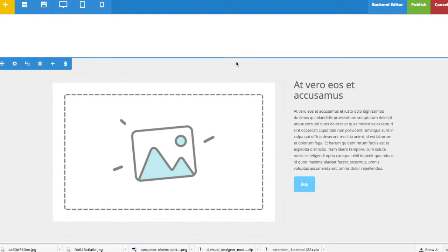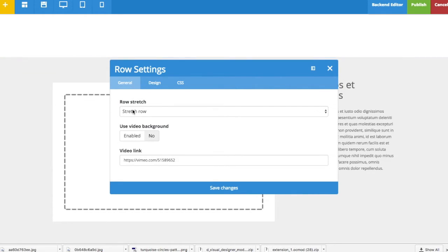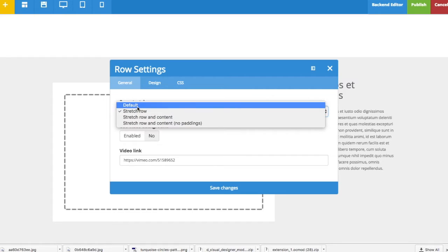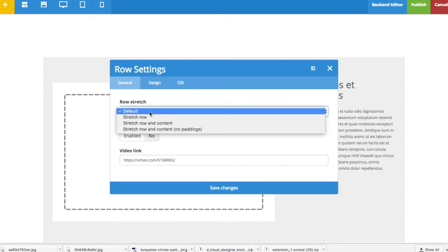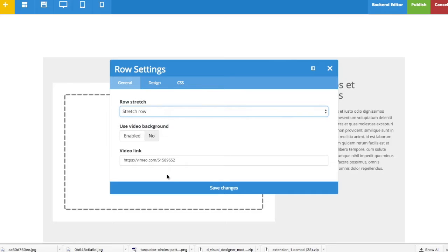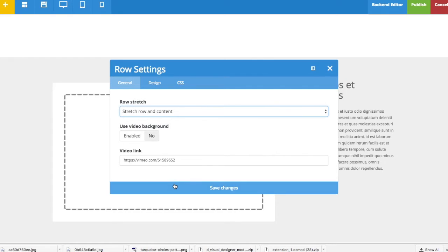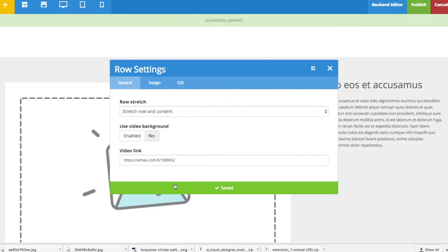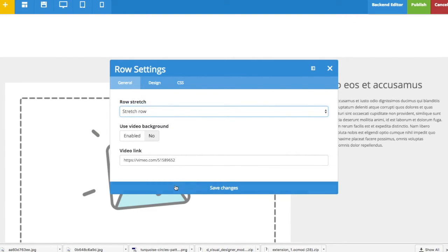Let's say I want to change the color of the background. And you can see that the background is stretching to both sides. This is an option for the row to stretch the row. If I go to default it will look like this, but I choose to stretch the row. And I can also choose to stretch the row and the content like so. But let's stay with just the row.